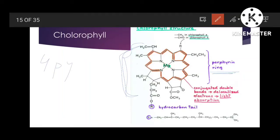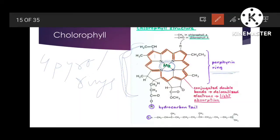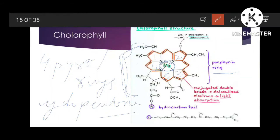The porphyrin ring contains four pyrrole rings. In the center we have the element magnesium, which is bound to four nitrogen atoms. Each nitrogen atom is further bound to a pyrrole ring, and there is also a fifth ring called the cyclopentone ring. So we have four pyrrole rings plus one cyclopentone ring, and this whole structure is called the porphyrin ring or the head of the chlorophyll structure.